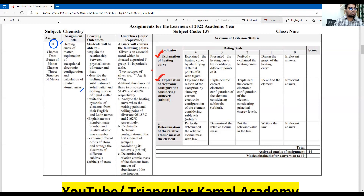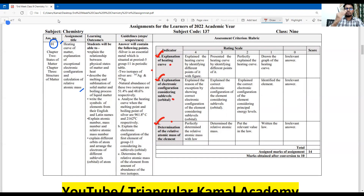Question C is the determination of relative atomic mass of the element. The first part is a mathematical calculation-based question, the second is an electron configuration question, and the third is a graph question — a graph explaining the position of the atom to identify the electron configuration and atomic mass.